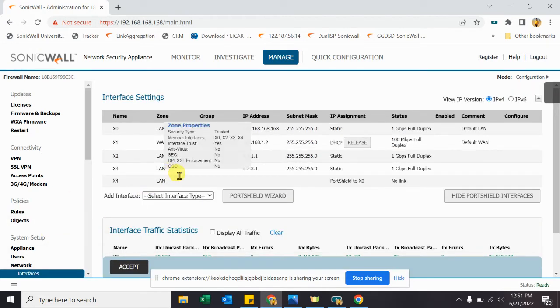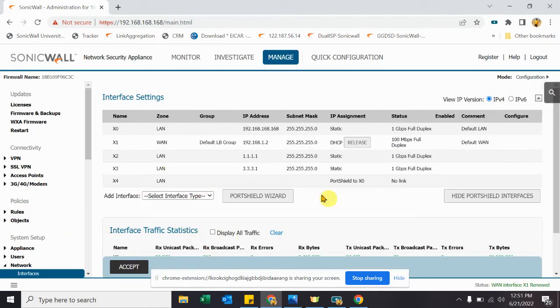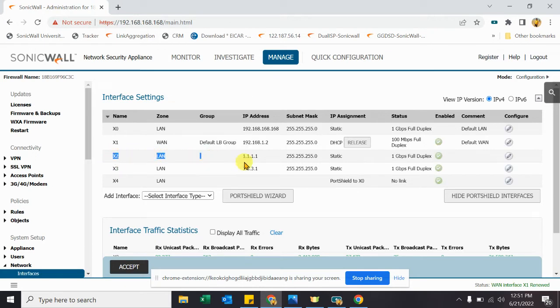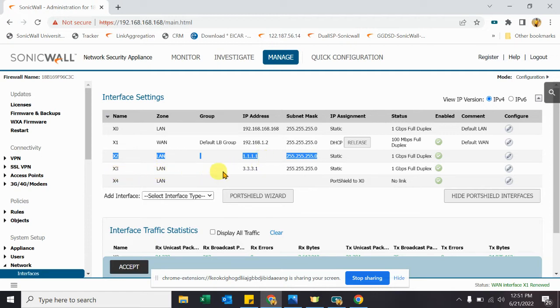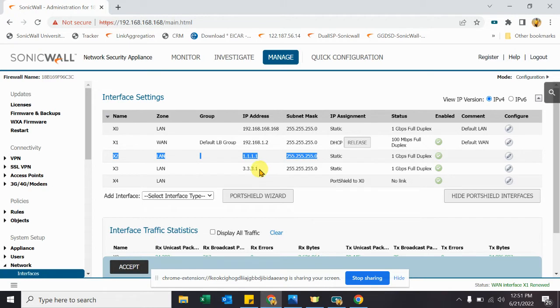So for our testing purpose what we have done, we are having one interface X2 having 1.1.1 IP and on X3 we are having 3.3.3.1 IP. From both interfaces we have route to reach a network that is 2.2.2.0 network.